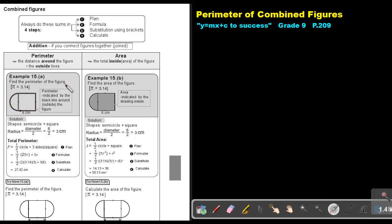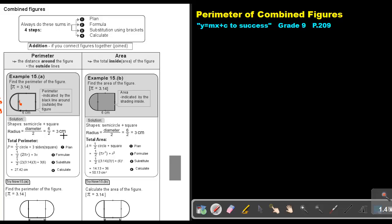So find the perimeter of the figure — the perimeter indicated by the black line around the outside of the figure. Now the shapes will be a semicircle as well as a square. Now remember, if this side is 6, then this is also 6, but that's the diameter. So what will the radius be? It will be 6 divided by 2, and that will be 3 centimeters.